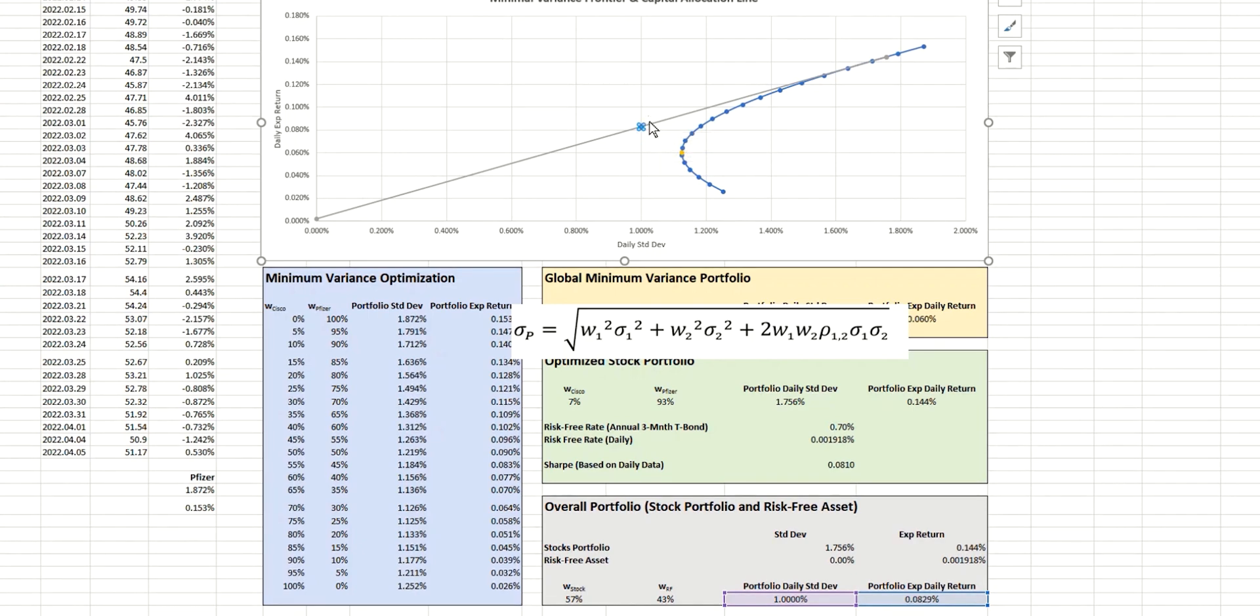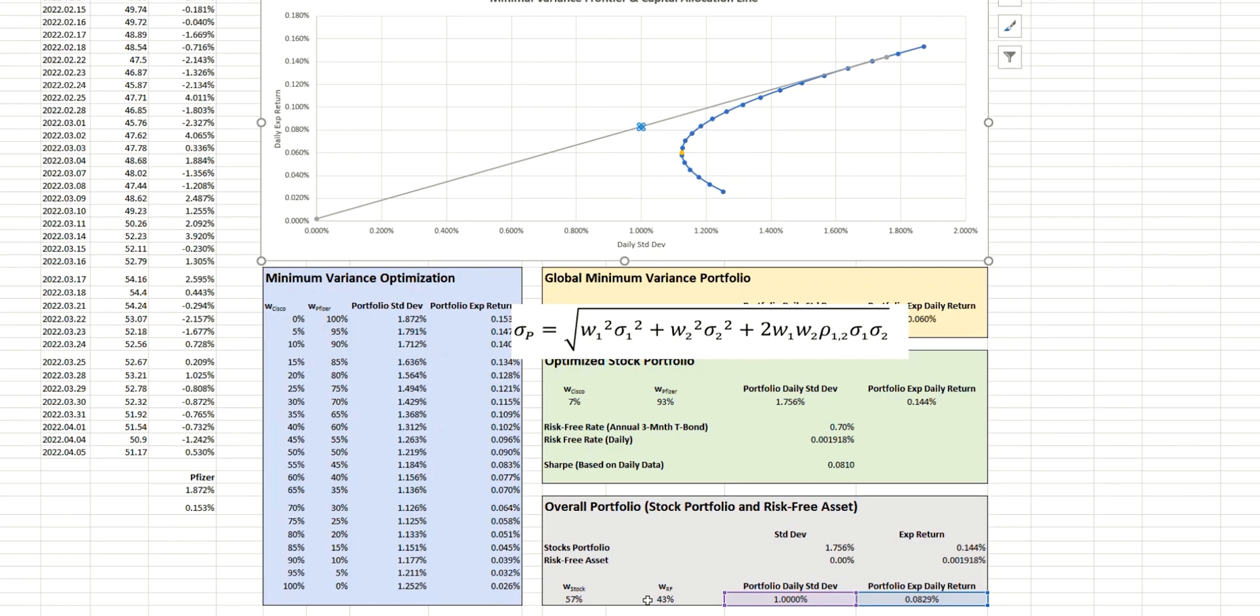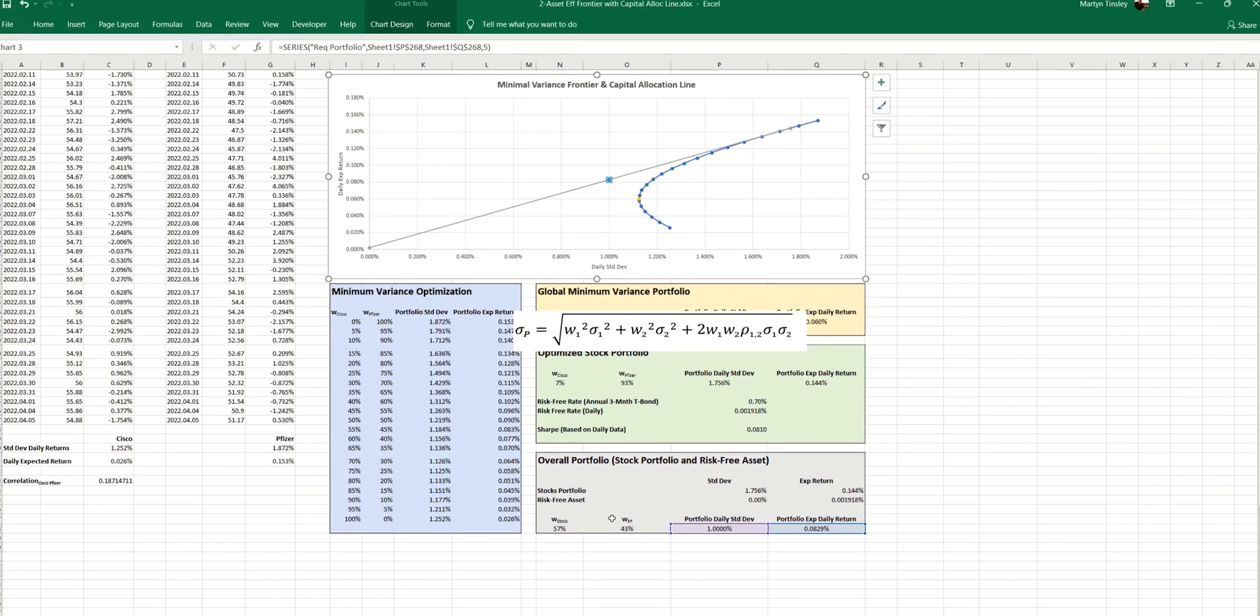And so we can see that that's been plotted on the line just here. So once again, in order to obtain this portfolio with a level of 1% risk, with a daily expected return of 0.08%, we would need a weighting of 57% and 43% for the stock and the risk-free asset, respectively.